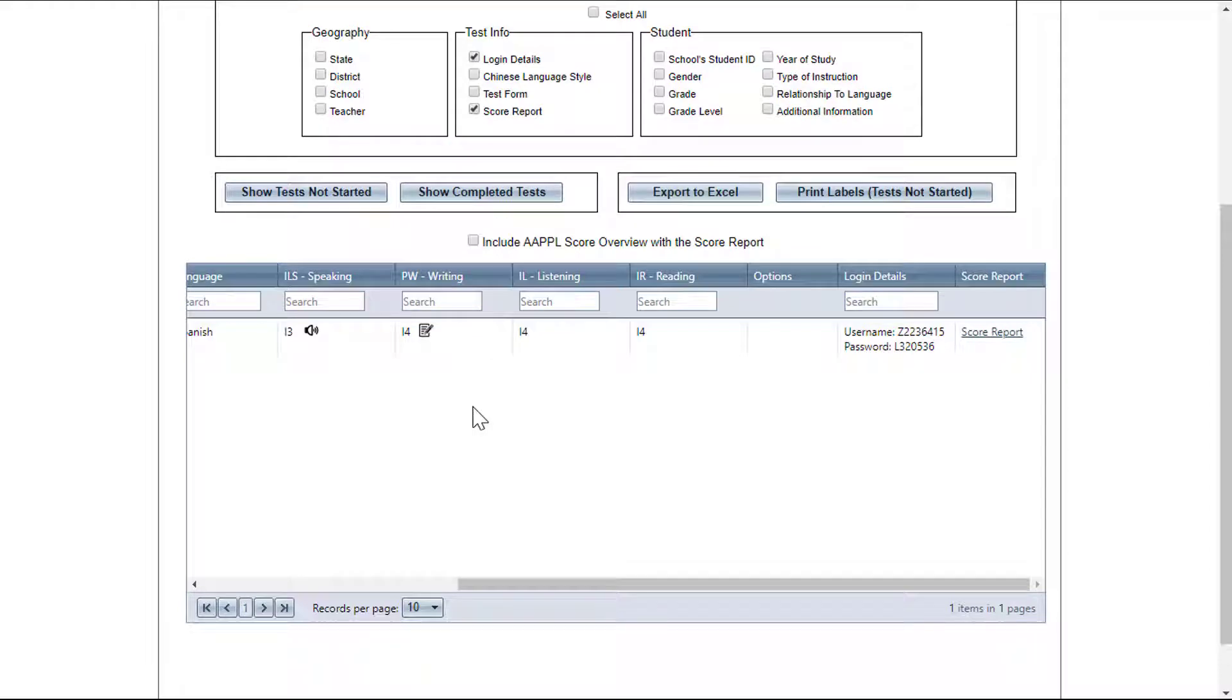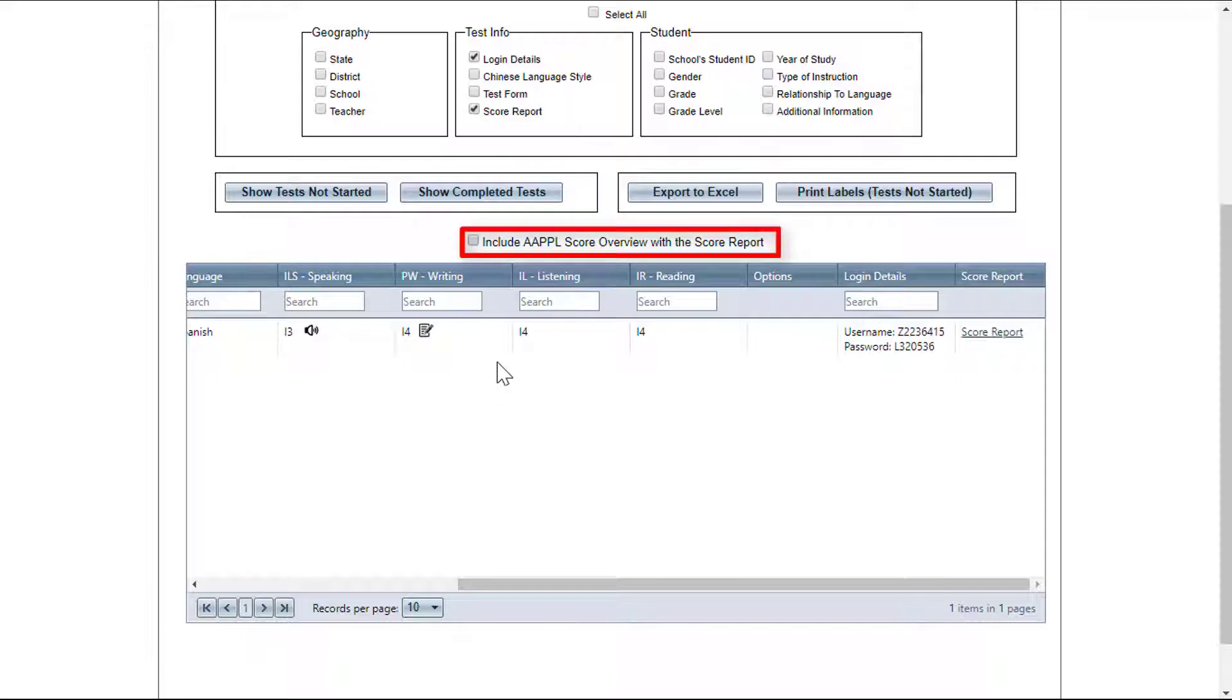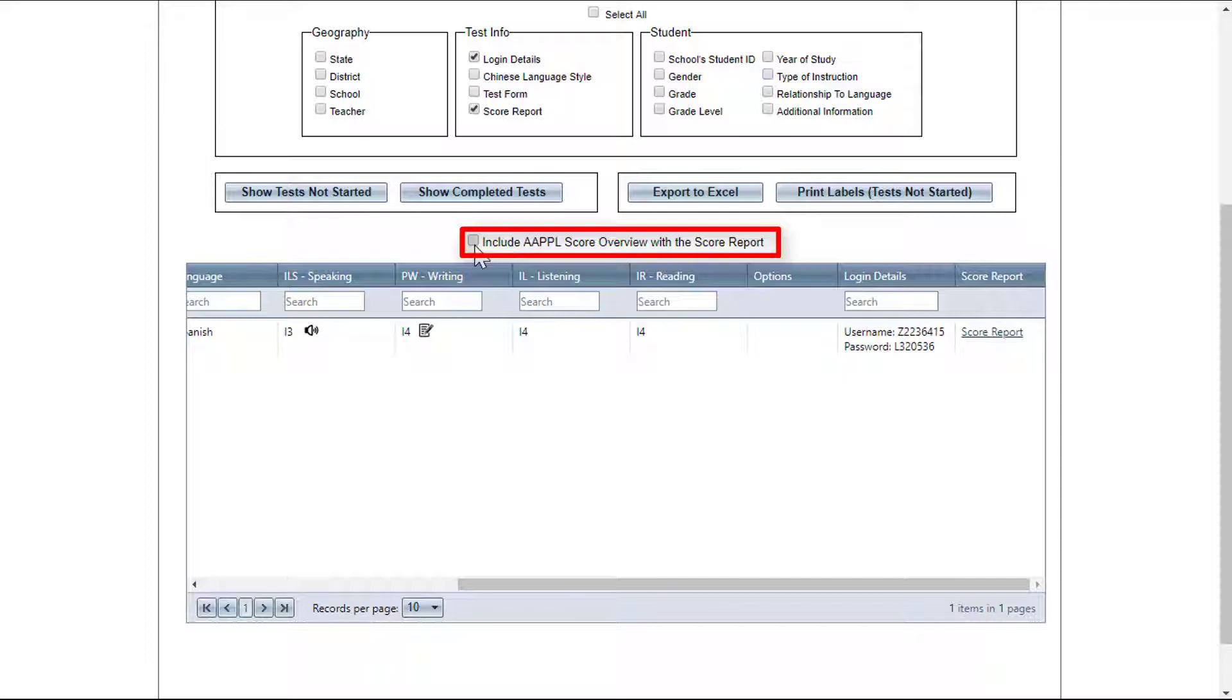You can also include the AAPPL score overview with the score report by simply clicking on the include AAPPL score report overview with the score report box available between the filtering buttons and the results to better understand the results of the report.